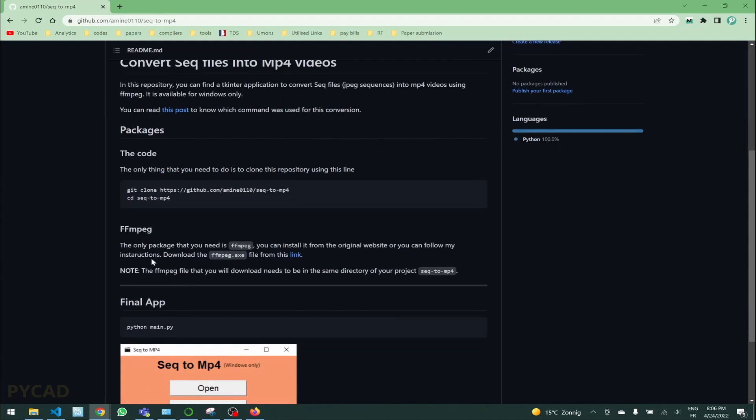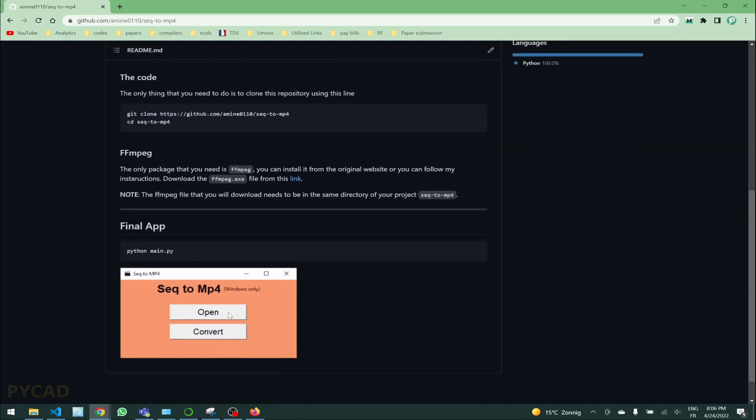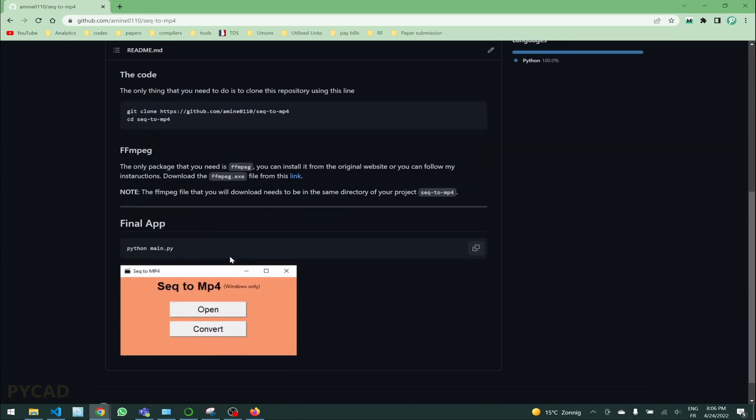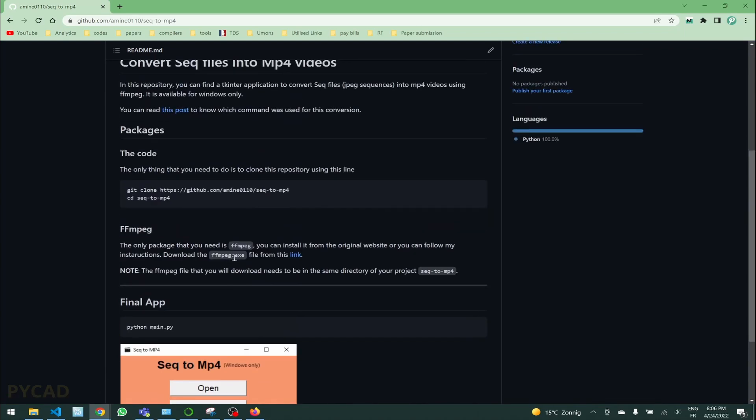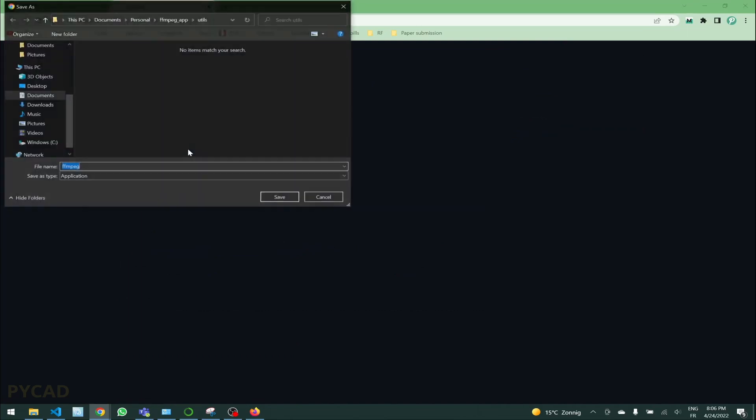The second thing that you need to do, we always need the ffmpeg file. But if you are going to use my code, you can just download the ffmpeg.exe file from this link. This is a Dropbox downloadable link, so when you open it it will start downloading the file.